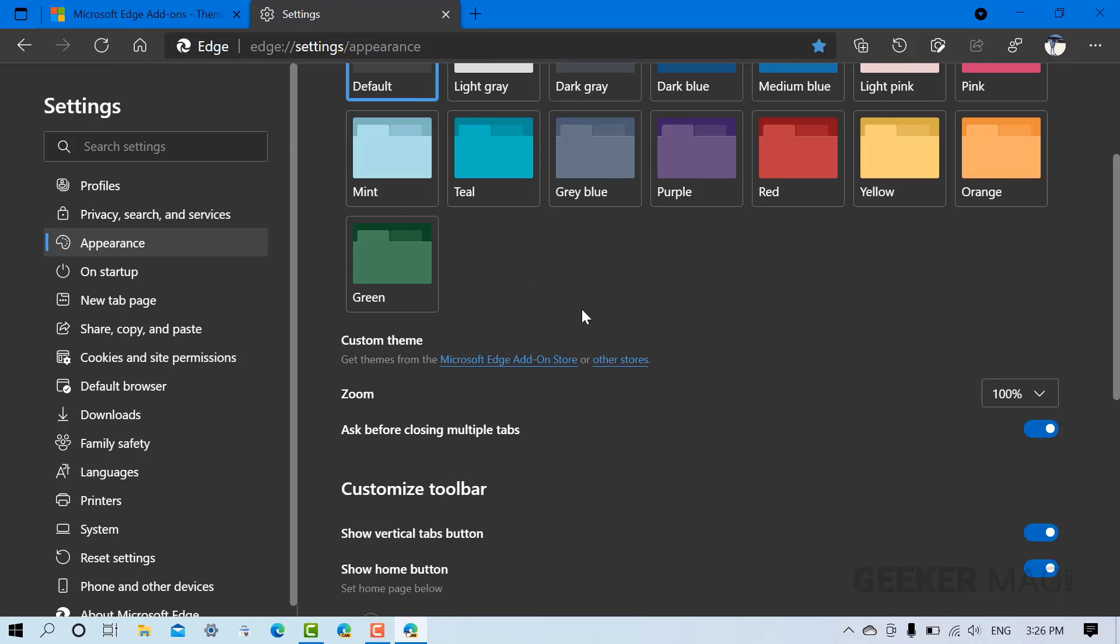So this is how you can add and remove themes in Microsoft Edge. If you find this video useful, don't forget to like and subscribe my YouTube channel for more interesting videos. Thanks for watching.